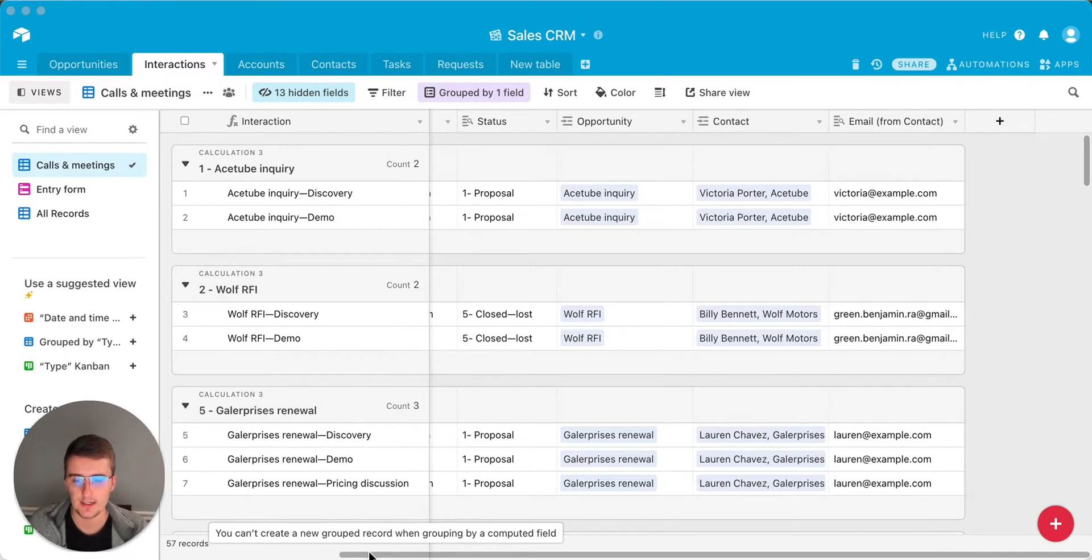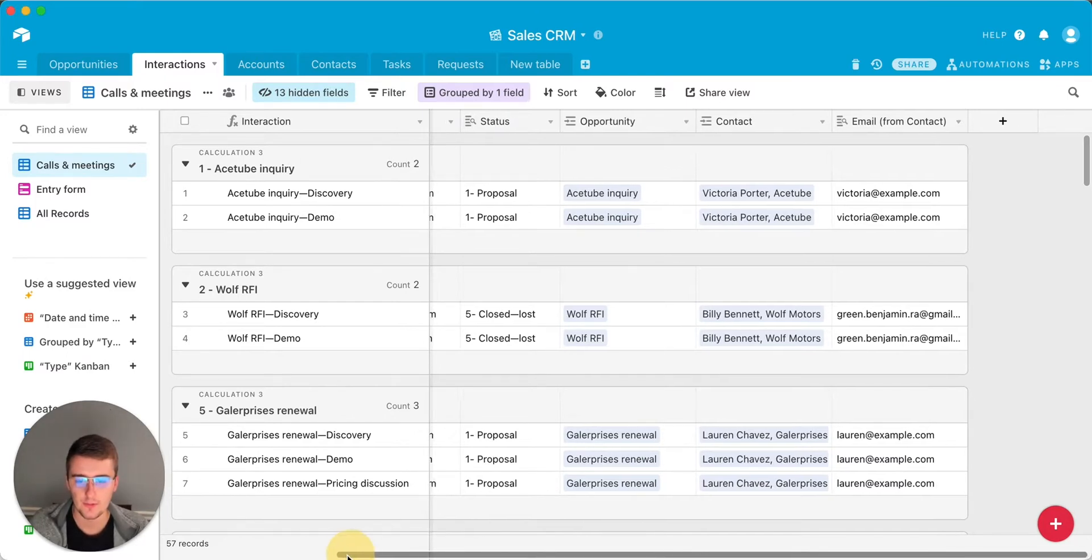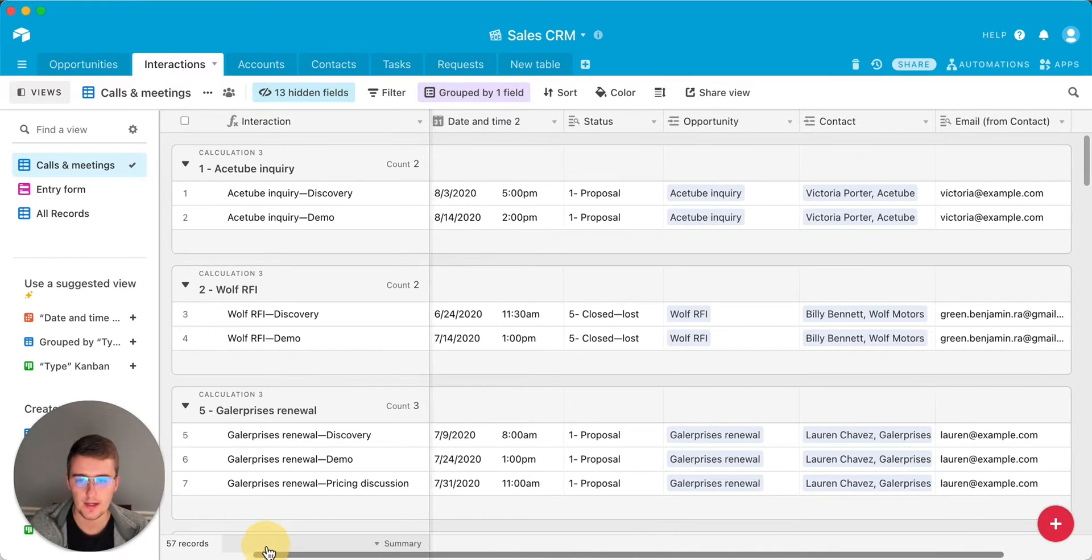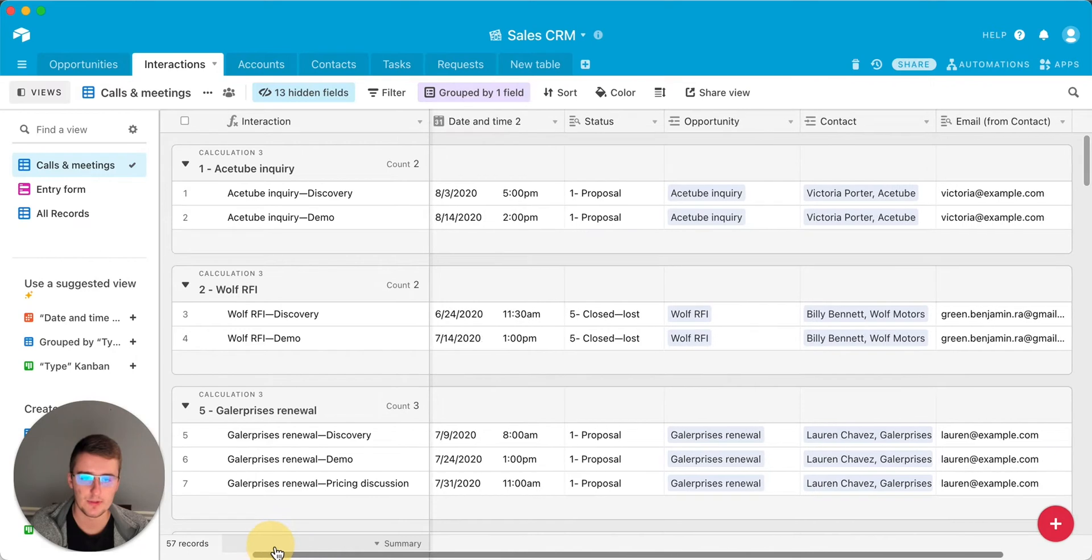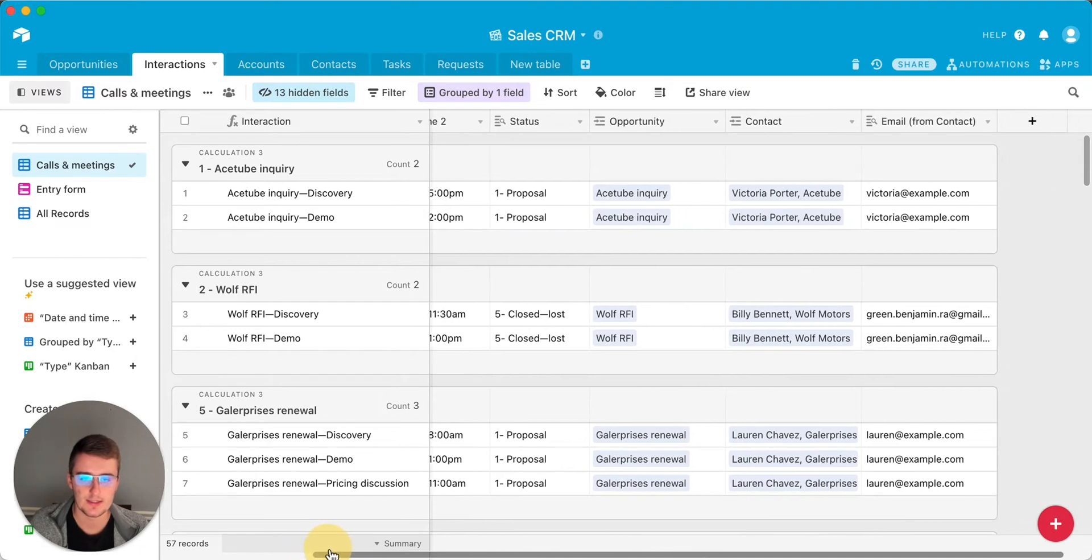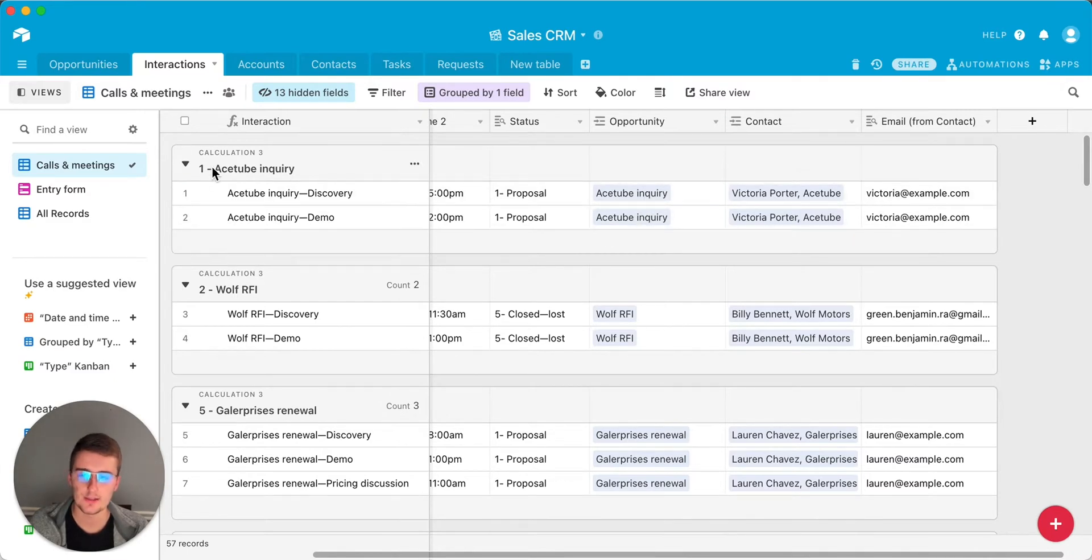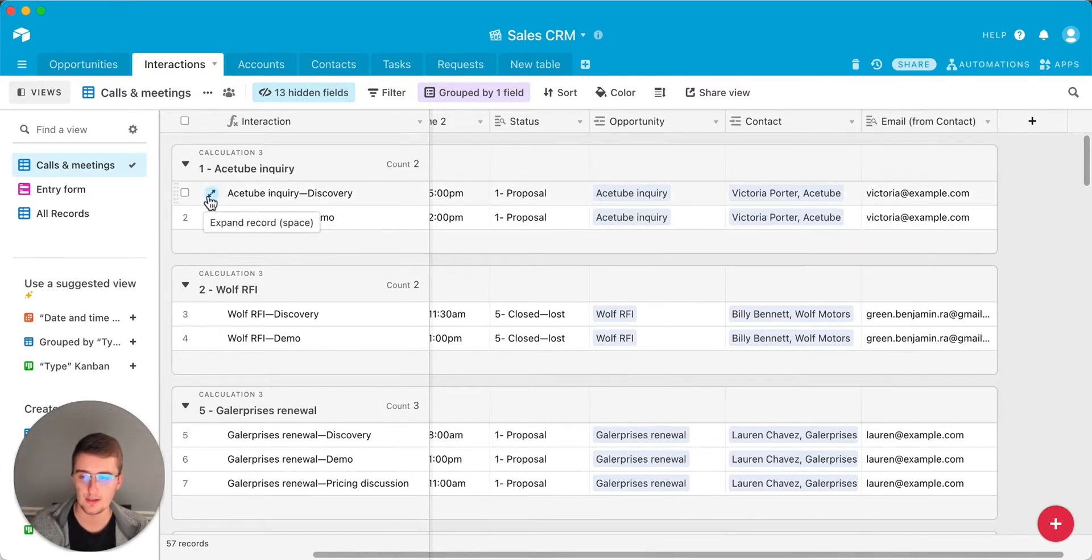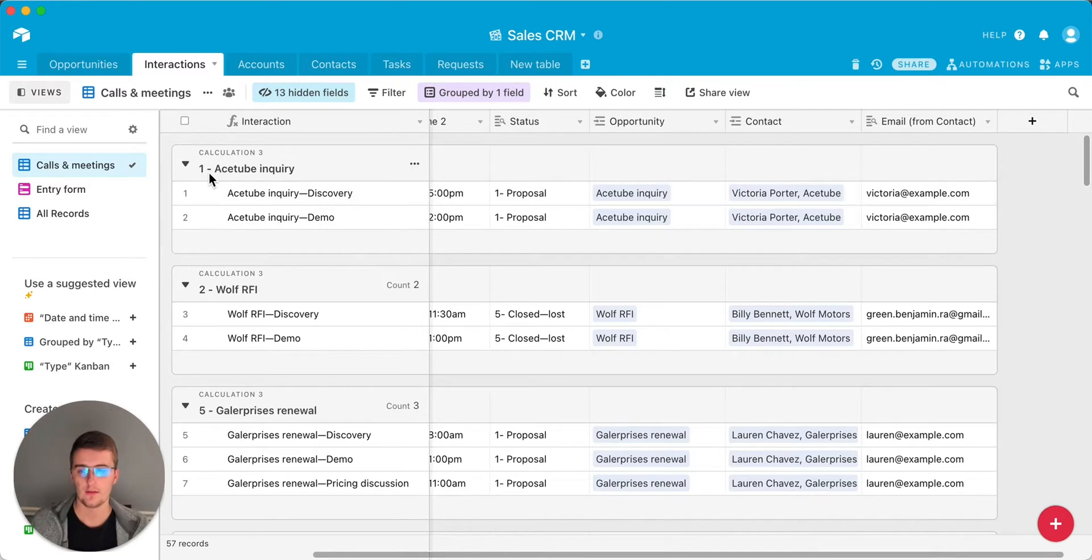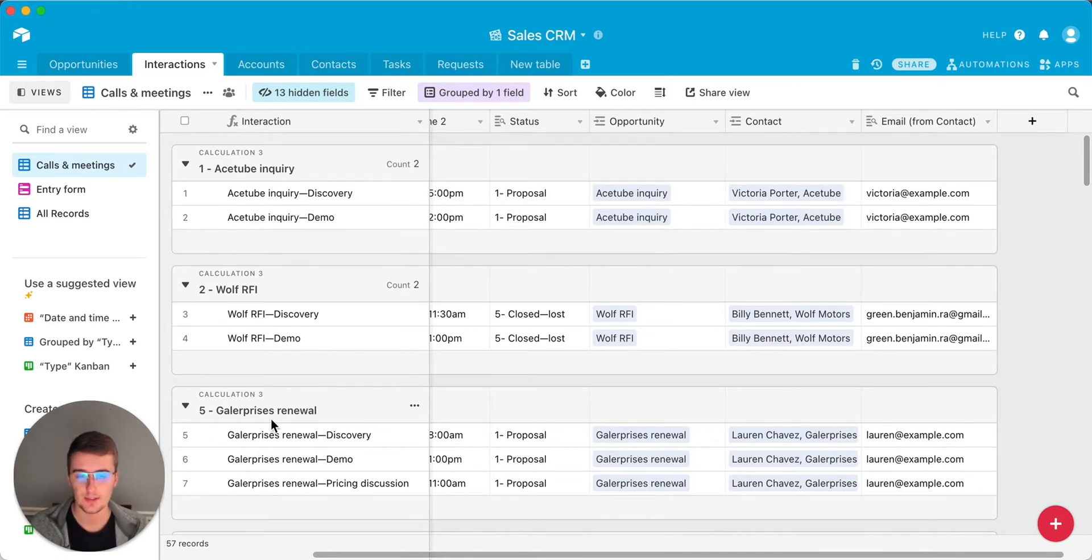There's actually a calculation field that we're grouping by, but it will serve the same purpose in this example because it's pulling, like for this one, it's grouped by AceTube inquiry and we just added these so we can sort these groups, which will be the next video that I would suggest watching is how to sort these groups.